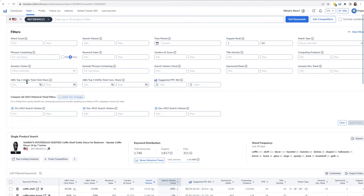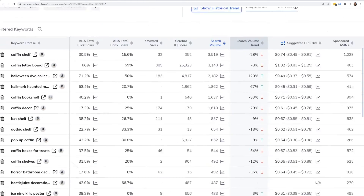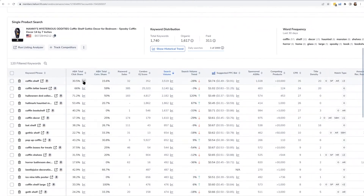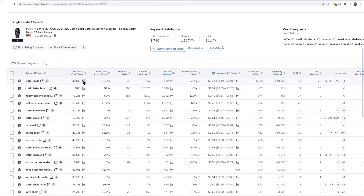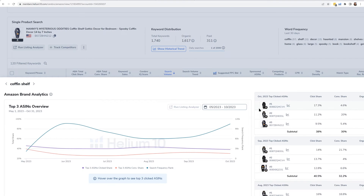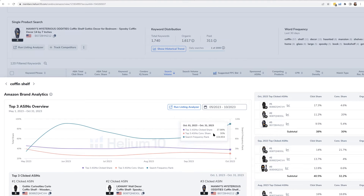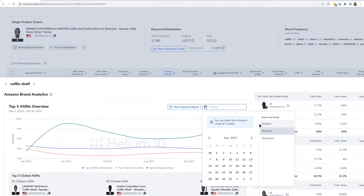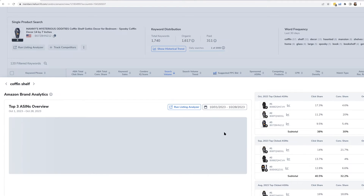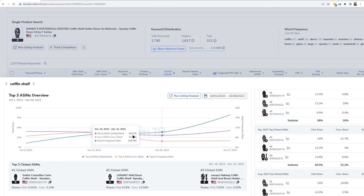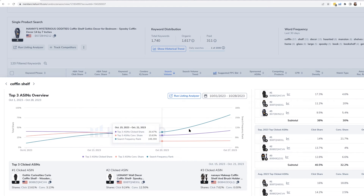You can actually filter in Cerebro results by top three total click share and top three total conversion share. Another thing you can do is click on the graph icon next to ABA Total Click Share. A graph comes up, and you can change the date setting — for example, viewing data on a weekly basis from October 1st to October 28th. You hover your mouse over the graph to explore the data week by week.